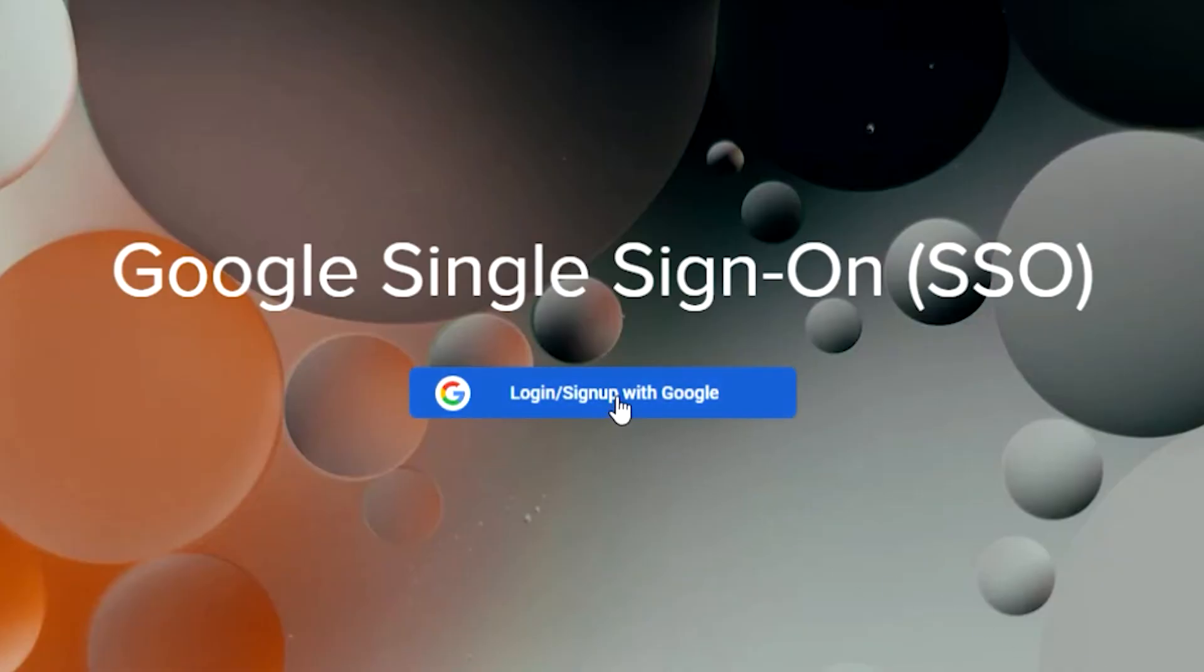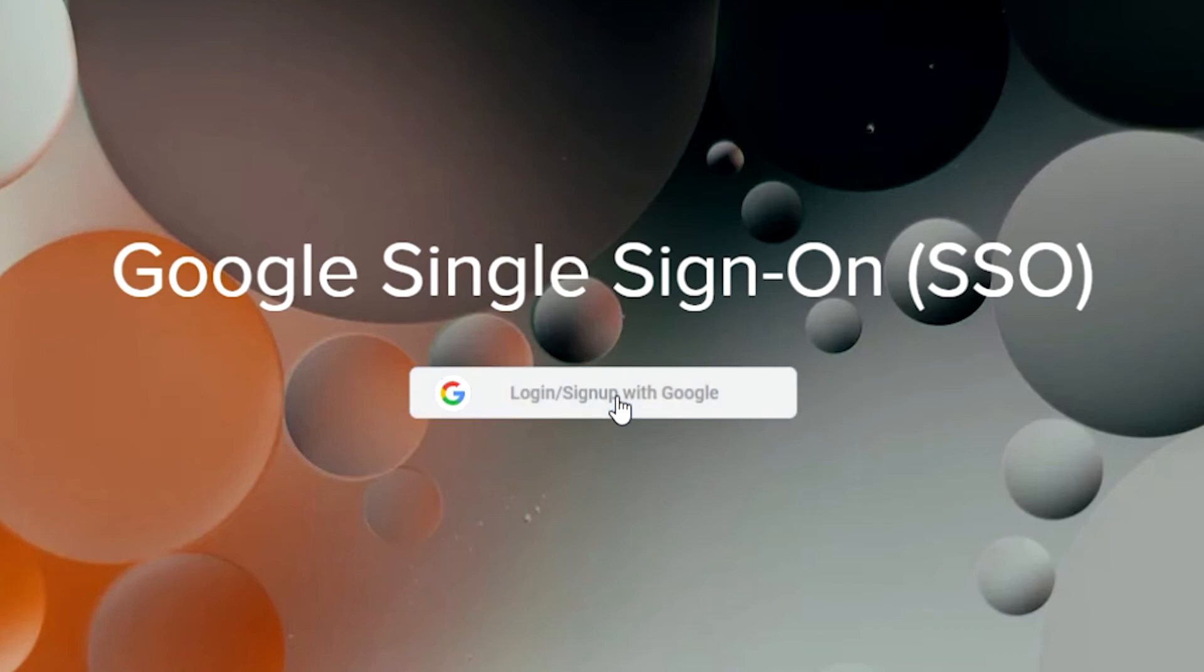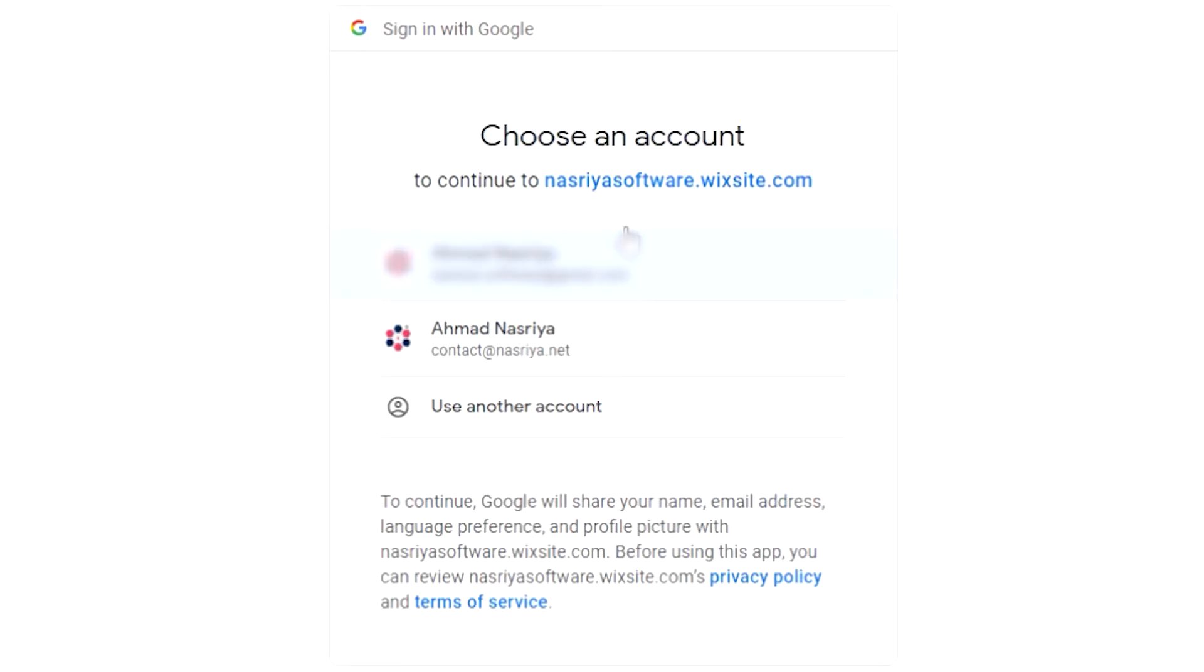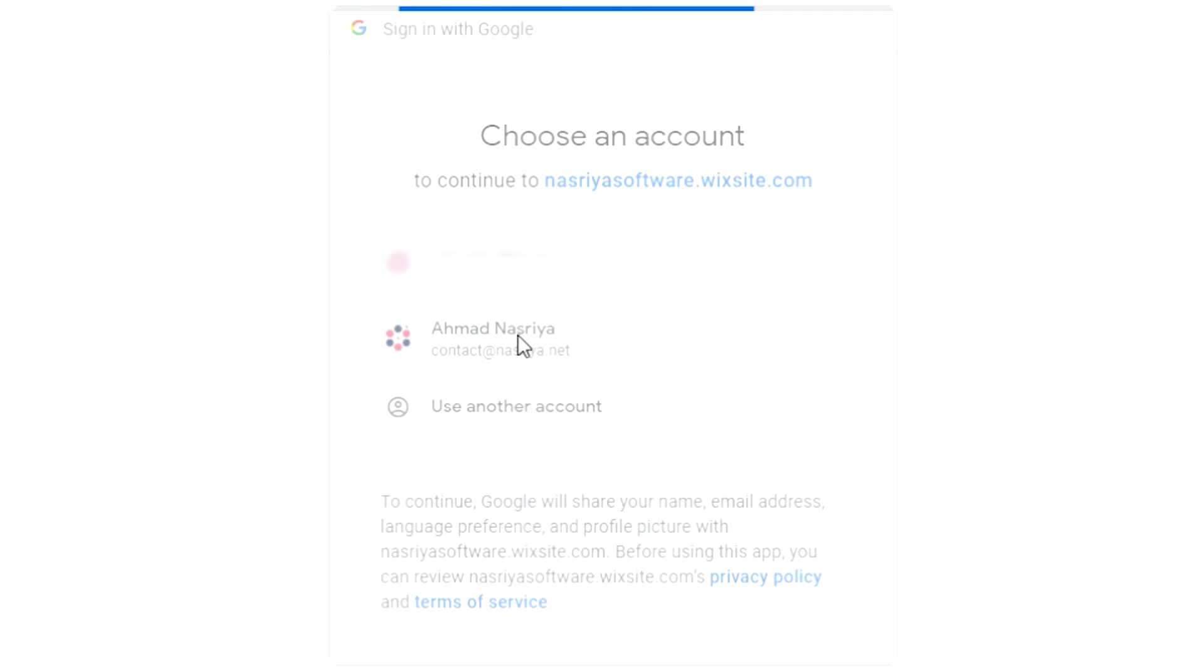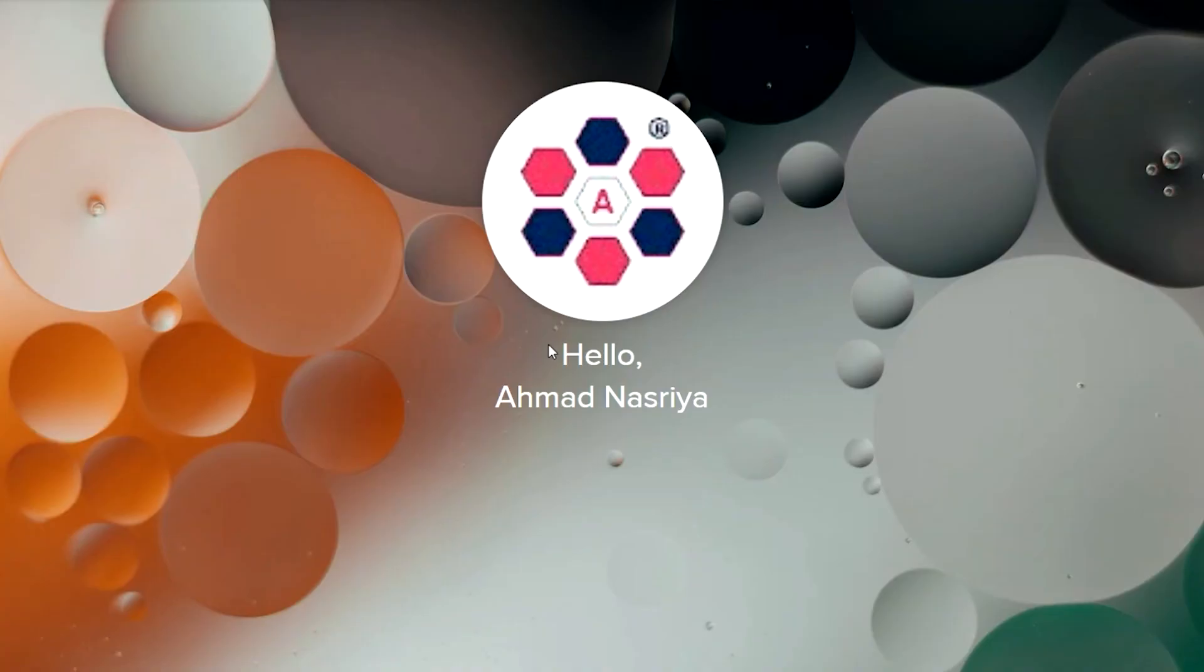To test if the login button is working, click on it, wait for the code to generate the authentication URL and redirect us to it. On the consent screen, choose your Google account, then let our backend code handle the request.